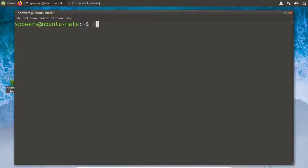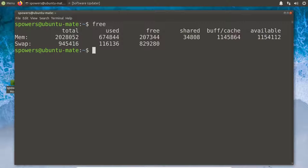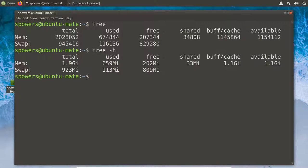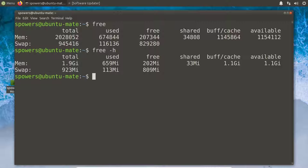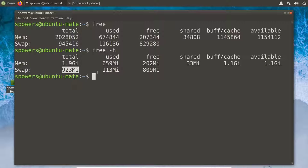The first thing I want to show you is just a couple of commands to set the stage. First is the free command. We can also do free -h for human readable, and what this does is show us our current memory. Up here it's in blocks, not quite as easy to read. Down here we see this computer has about two gigabytes of RAM, with about 659 megabytes used, some buffered, some in cache. There's also a swap file that is just about a gigabyte in size.